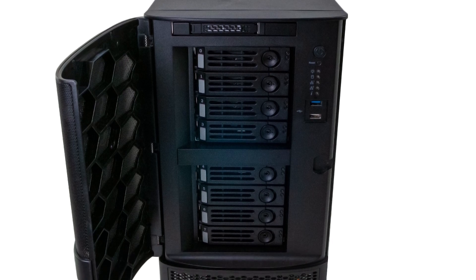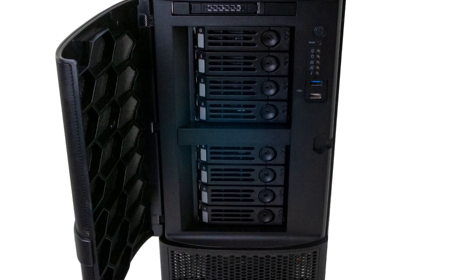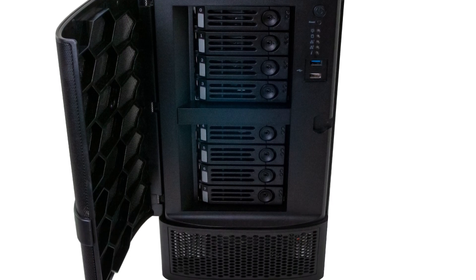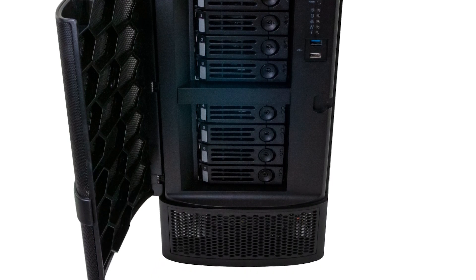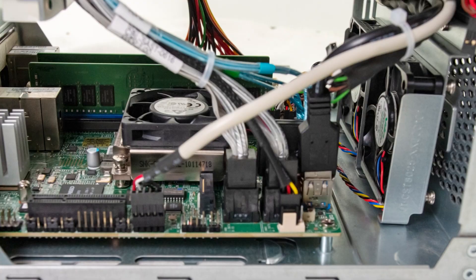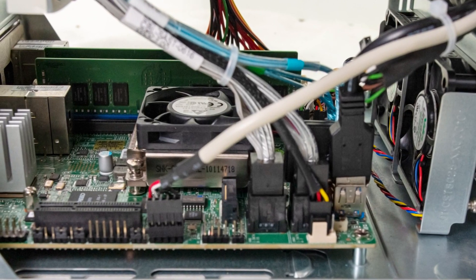Hey guys, this is Patrick from STH. Today we're going to look at the iX Systems FreeNAS Mini XL Plus, which is the company's new 8-bay NAS.